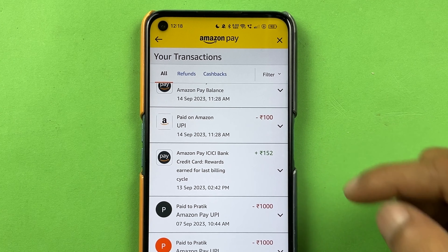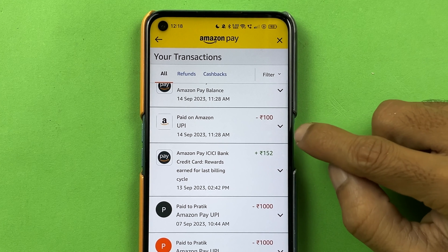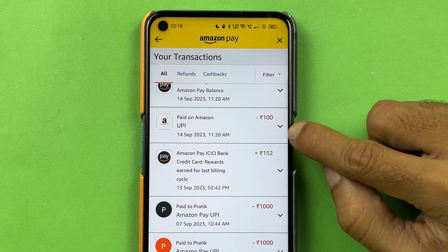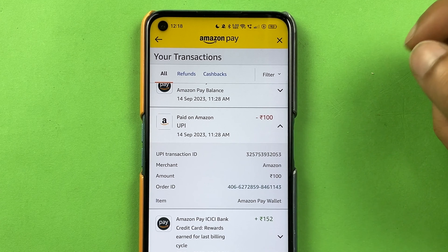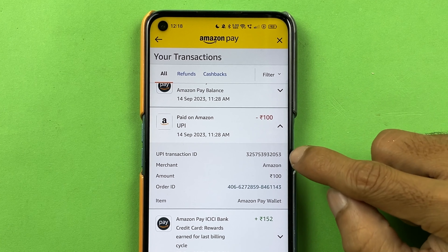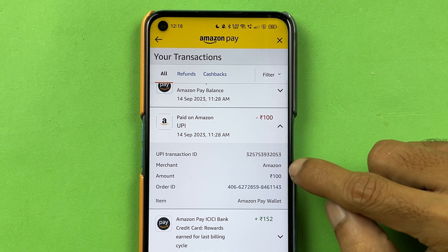If you're using Amazon Pay and you want to check out your transaction history in Amazon Pay, I'm going to explain how to do that in today's video. If you're new to the channel, don't forget to subscribe.